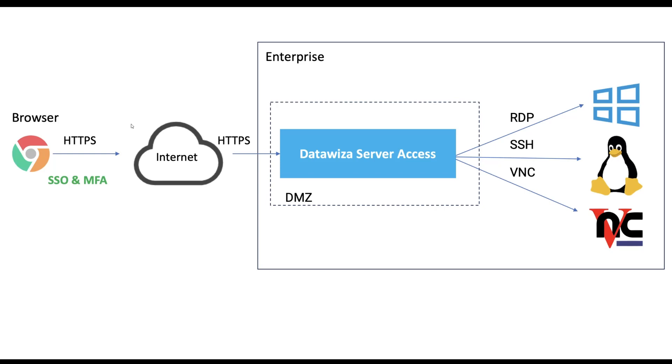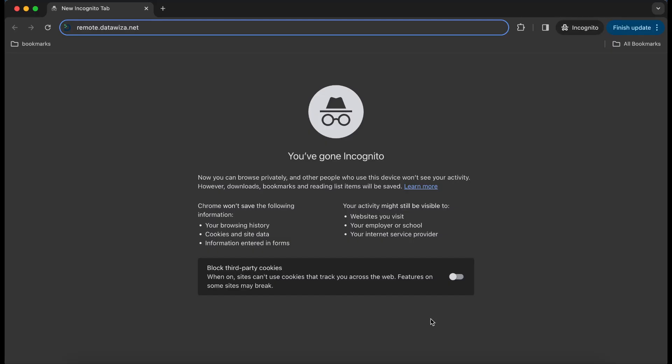It enables single sign-on, multi-factor authentication, and granular access control. Now let's begin our demo.